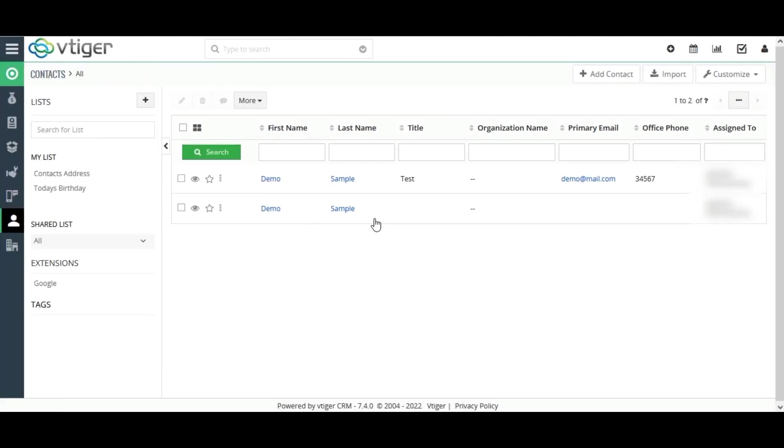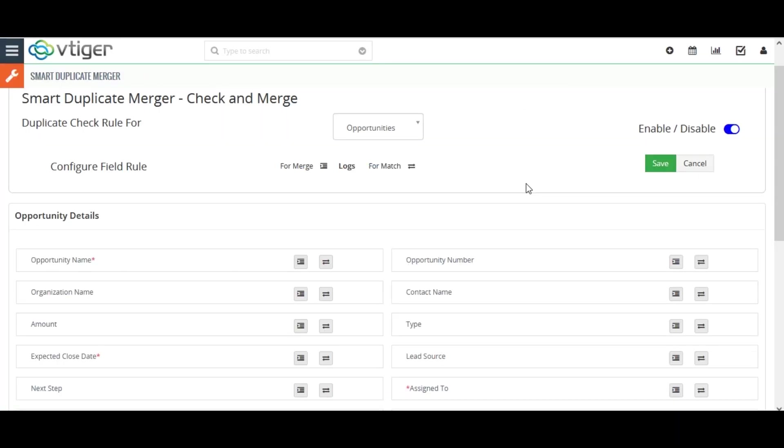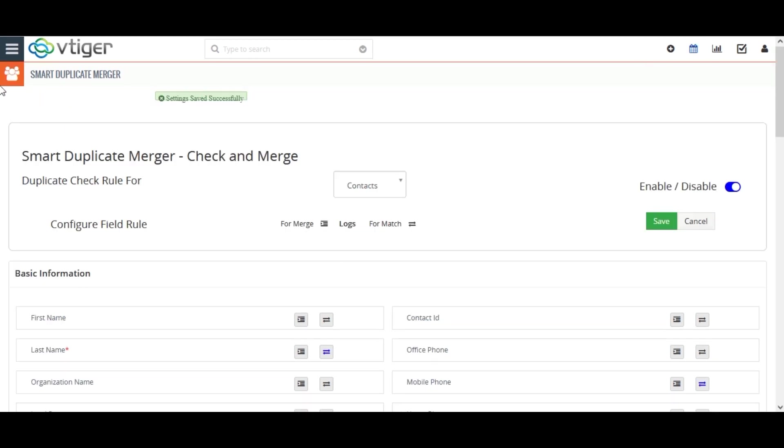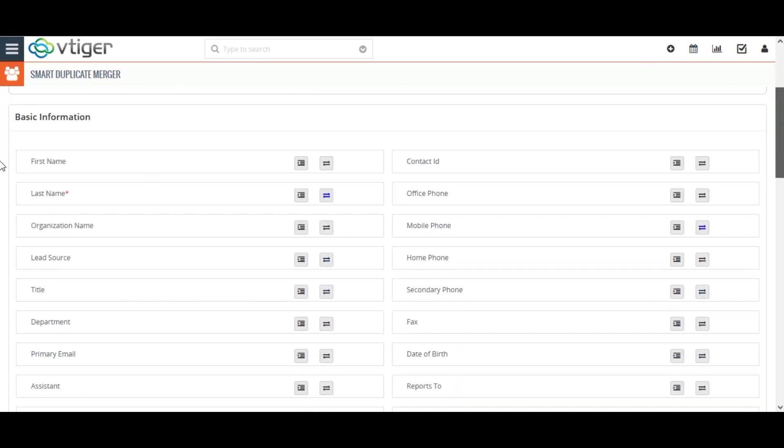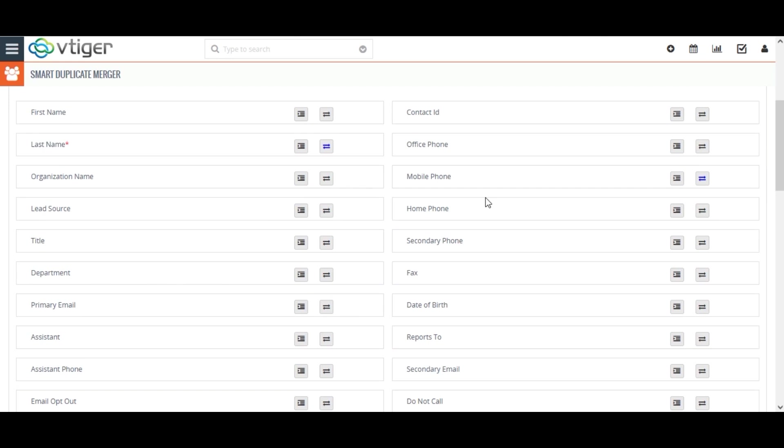Then what to do if the duplicate detects on huge data input? Don't worry. You can easily merge duplicate records into single records without a loss of any valuable information with our merger tool. As like duplicate checks, you can configure your own field rule for merging records. Select the appropriate field to merge.